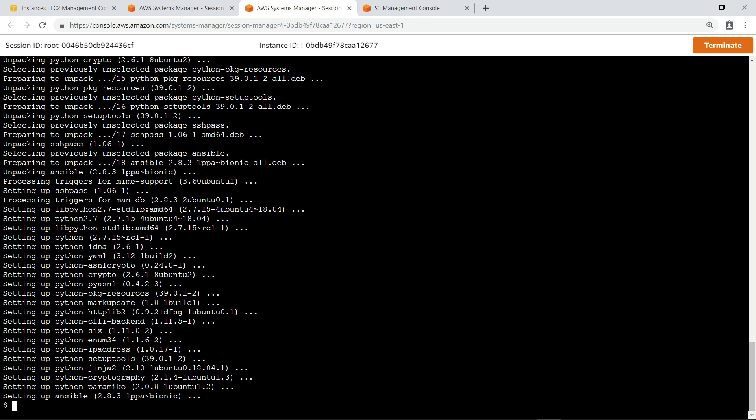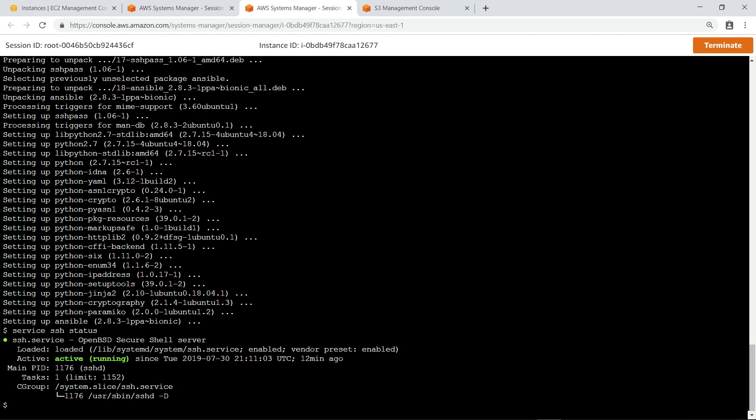For the purposes of this demonstration, we're going to use an Ansible playbook to ensure that the SSH service is not running on our instances. Before we do that, let's test to see whether the SSH service is currently running. As you can see, SSH is currently enabled and running, which is not the desired state.